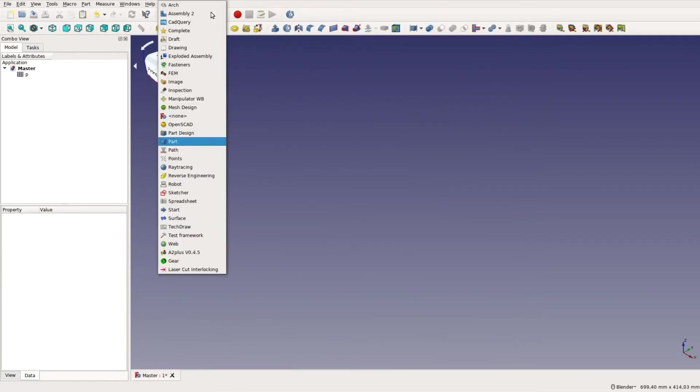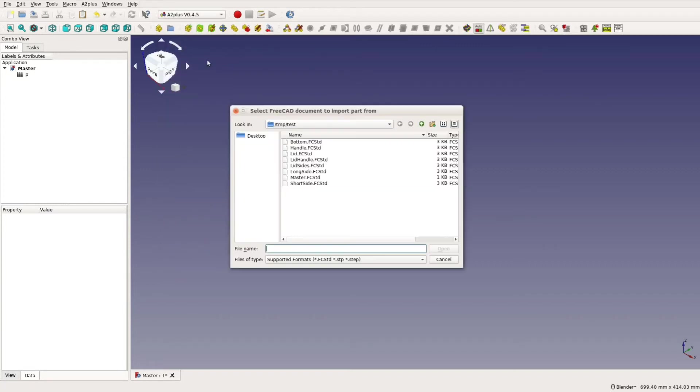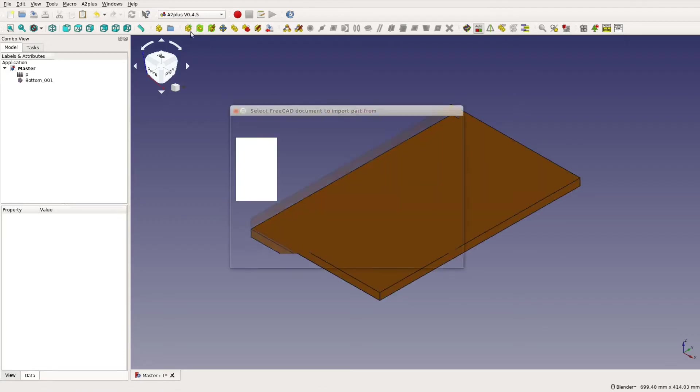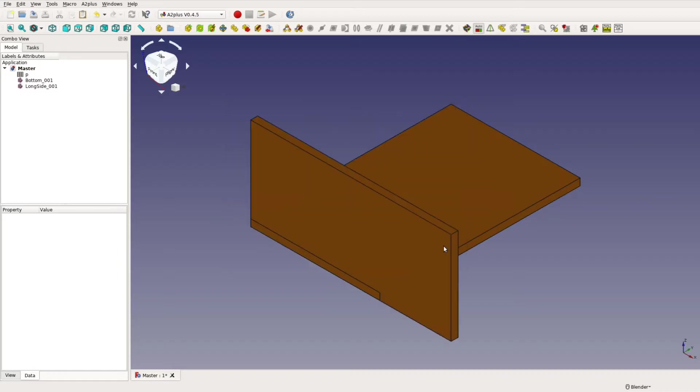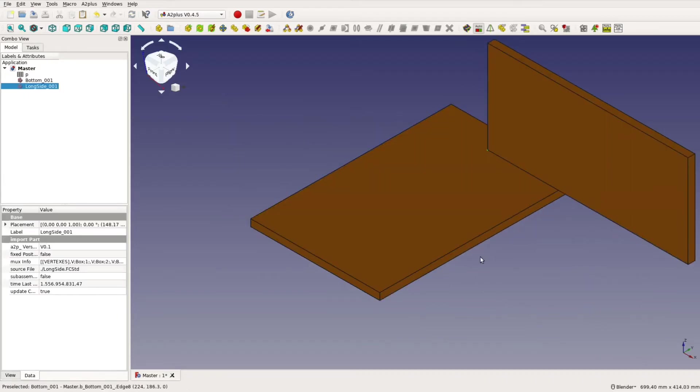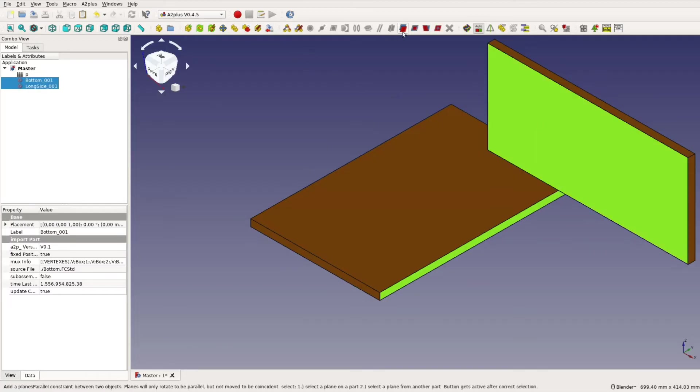After switching to the a2 plus workbench we can now import the individual parts one by one with the button that shows a plus sign. These parts can be aligned with one another in a variety of ways. For woodworking projects most of the assemblies can be solved by making planes coincident.